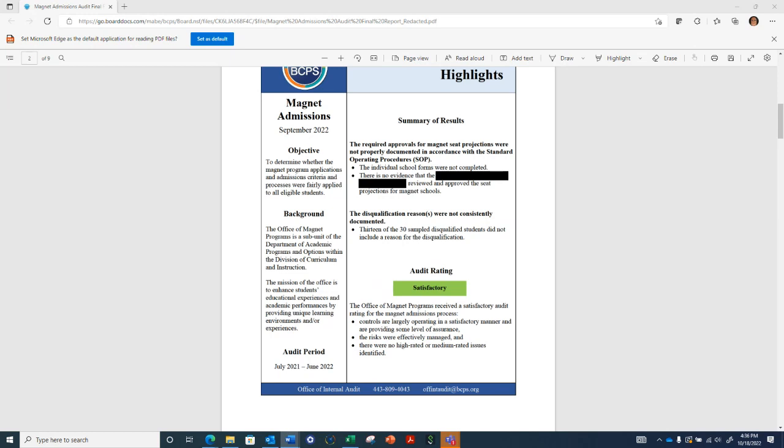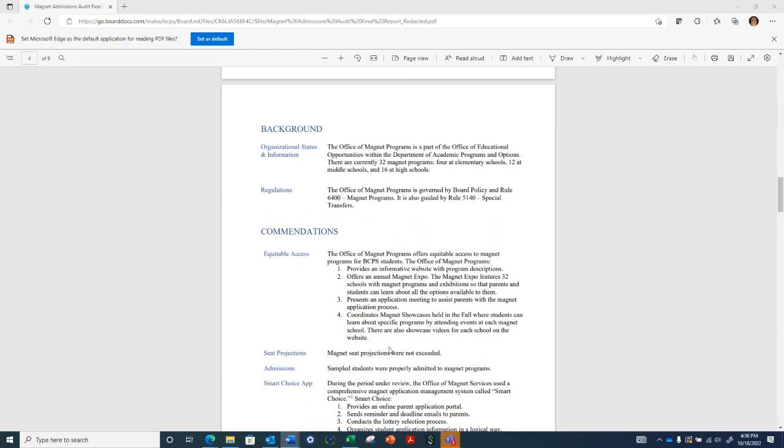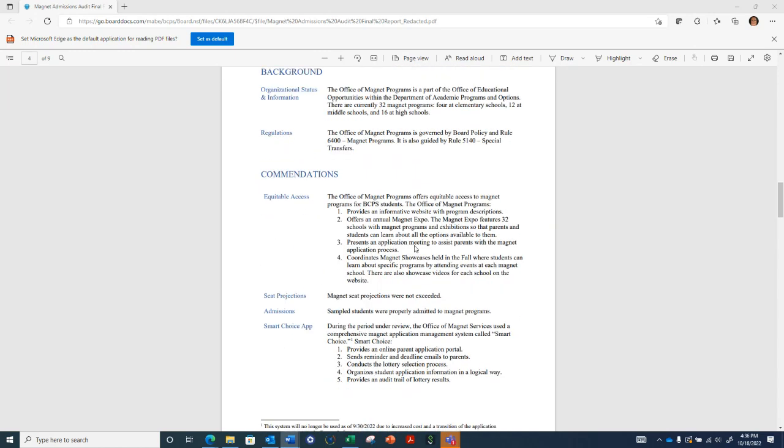There were two low-rated findings, which resulted in an overall satisfactory audit rating. A satisfactory audit rating is the highest of three ratings: unsatisfactory, needs improvement, or satisfactory. The audit rating definitions are explained in Appendix B of this report.